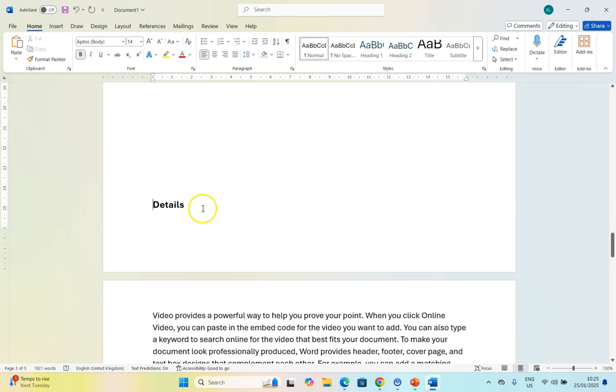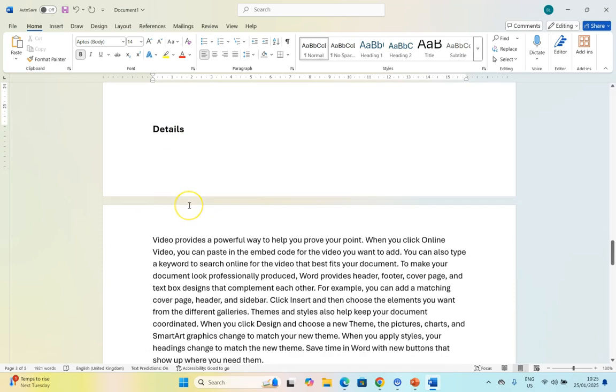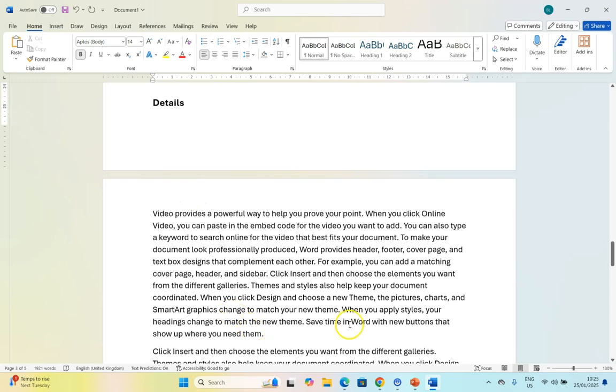At some point, I might get to a situation where the heading is at the bottom of a page and the paragraph associated with that heading starts on a new page. We don't ever want this type of situation in your professional documents.